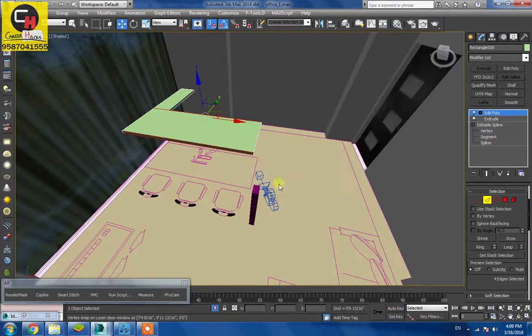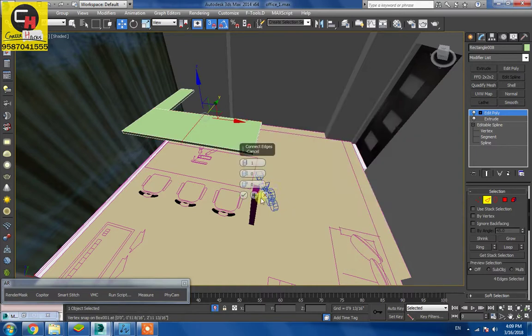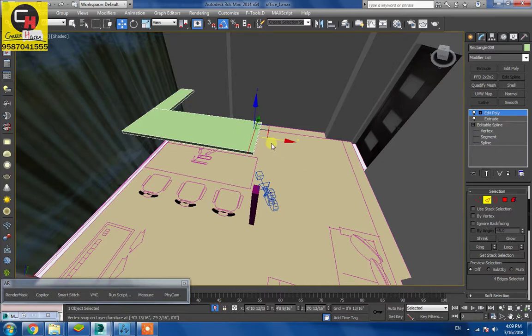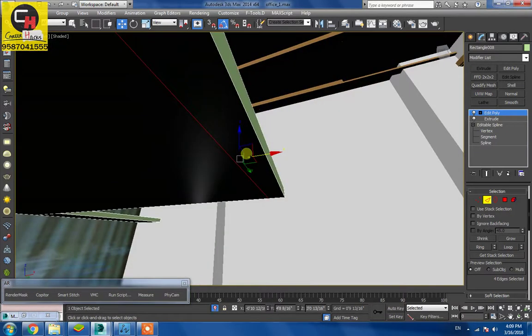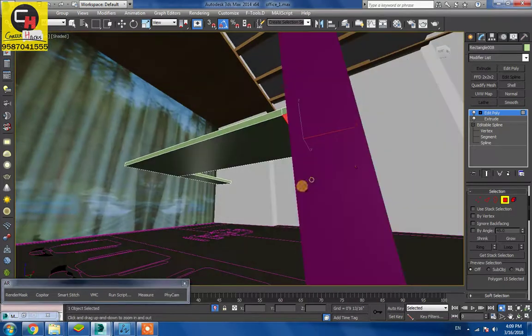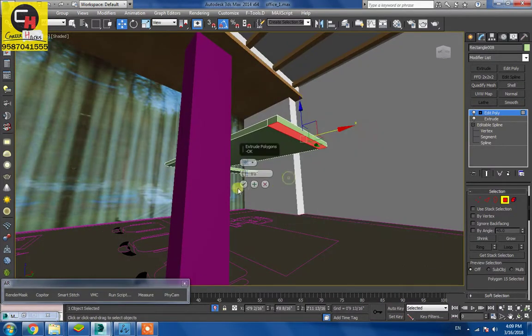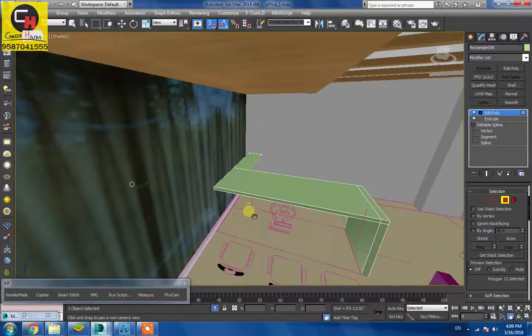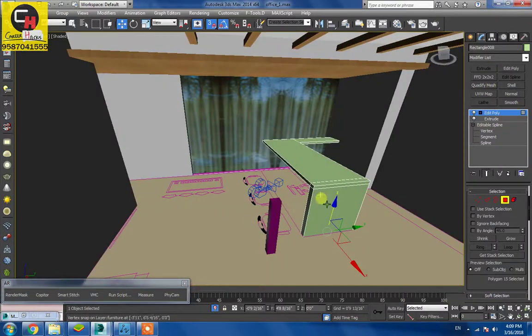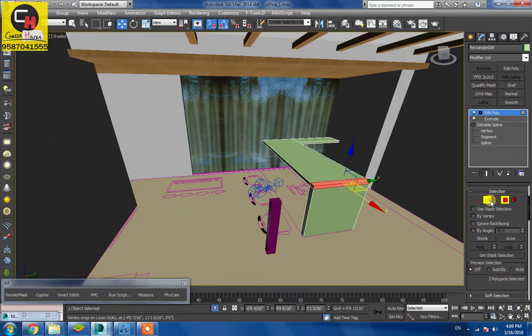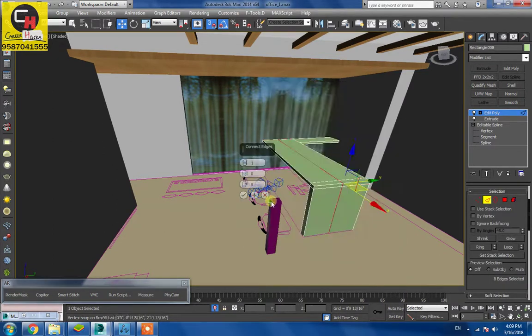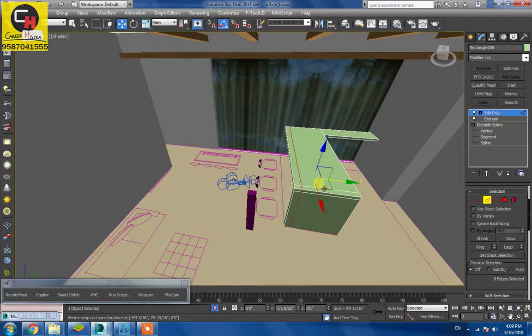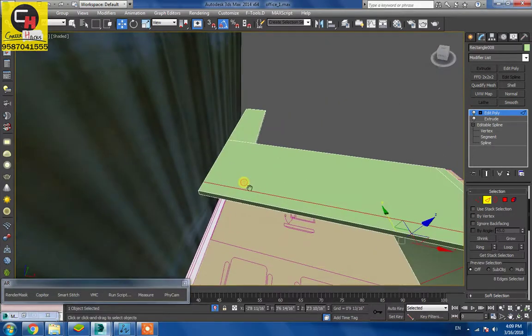Right click and connect. Polygon. Connect. Connect, okay.